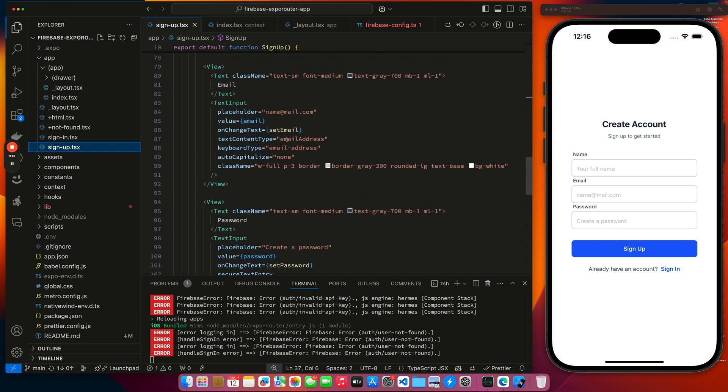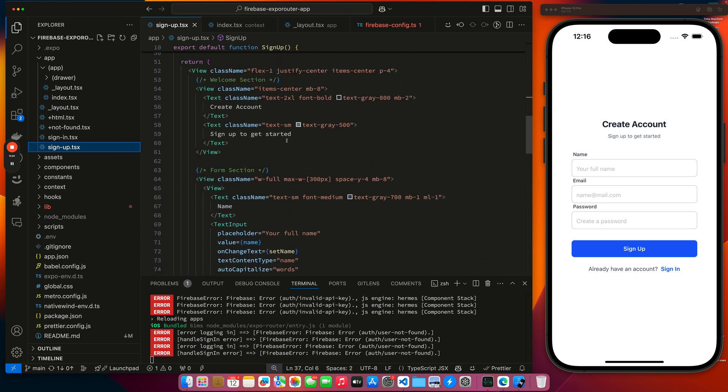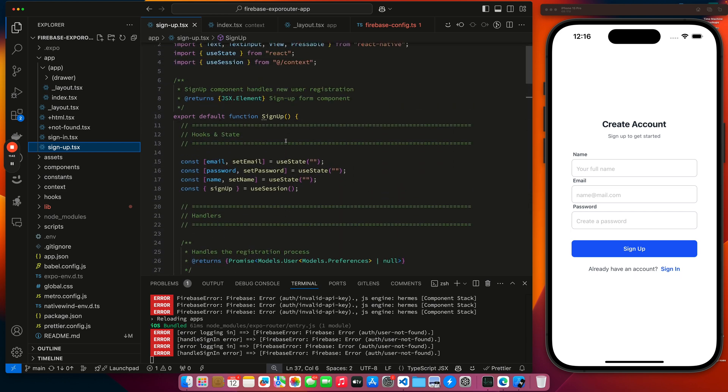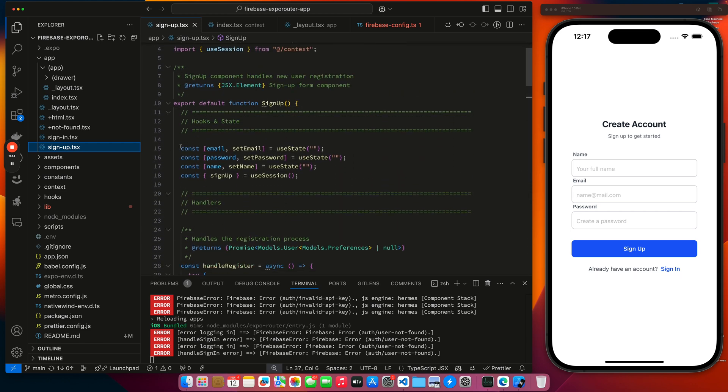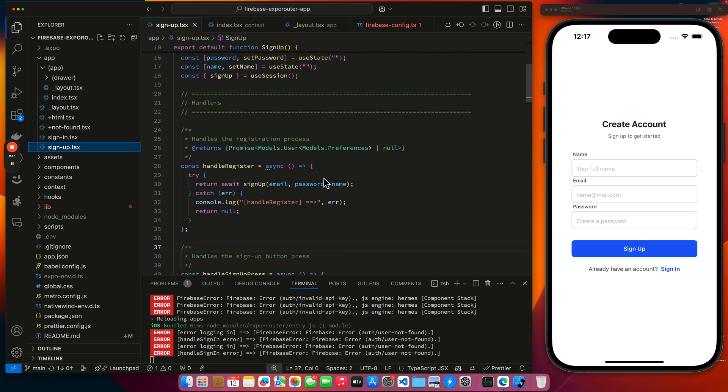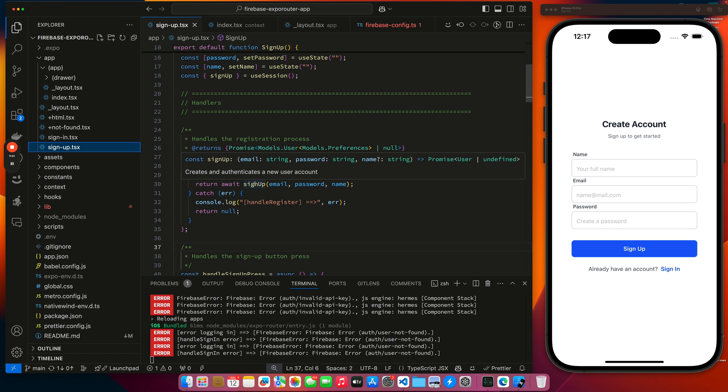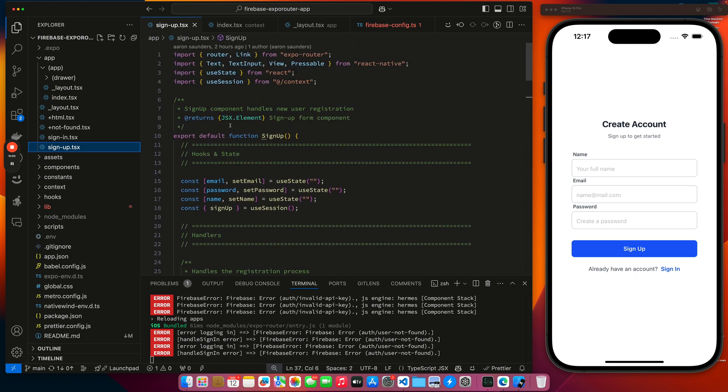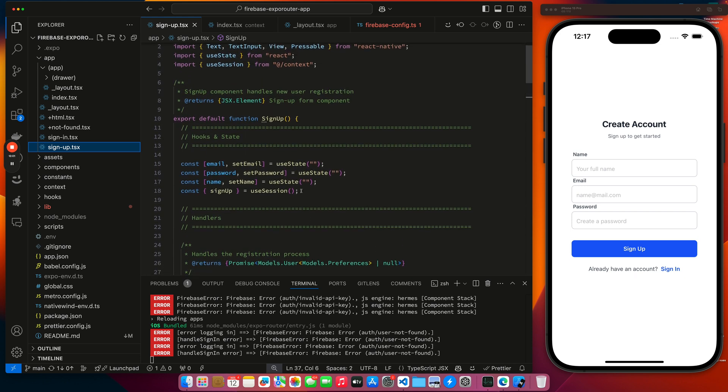So we're setting the state values here. And then on the register, we just take the values. And we're calling the call that got passed in through our use session hook. Once again, because it's documented, you can see all the parameters and context sign up. See on our use session, we just have the sign up and that's what's being called.